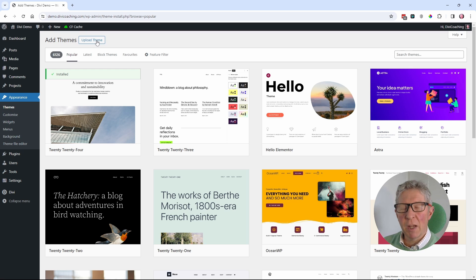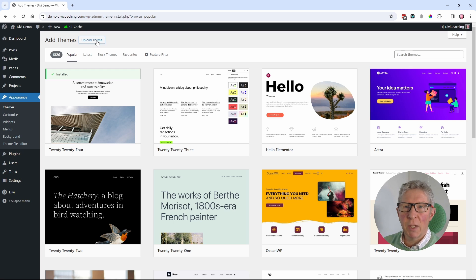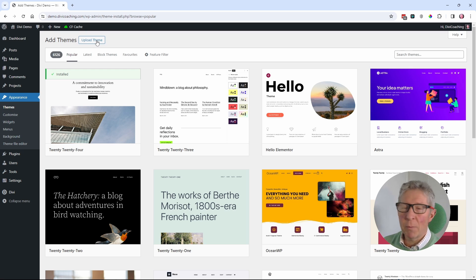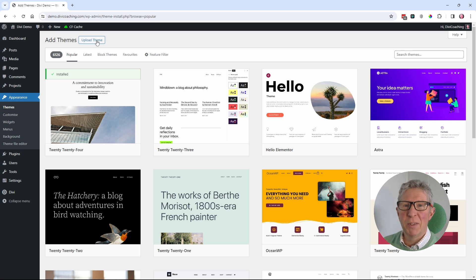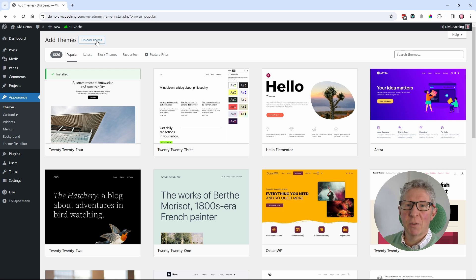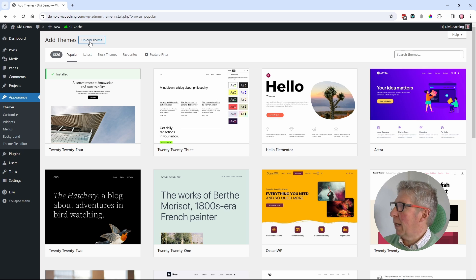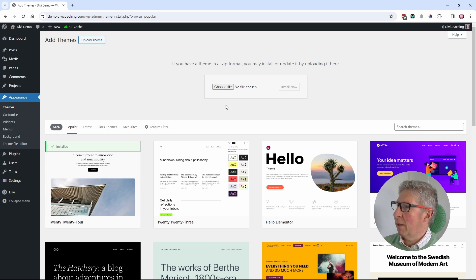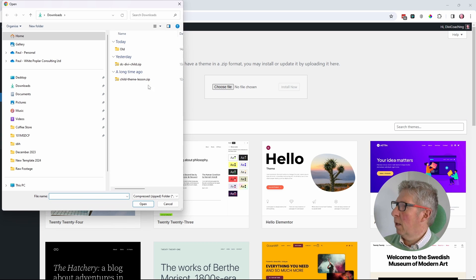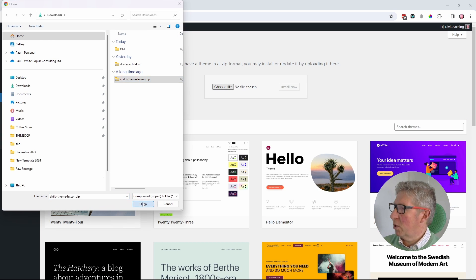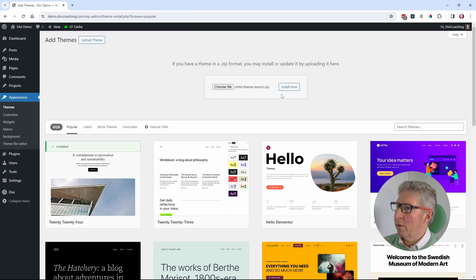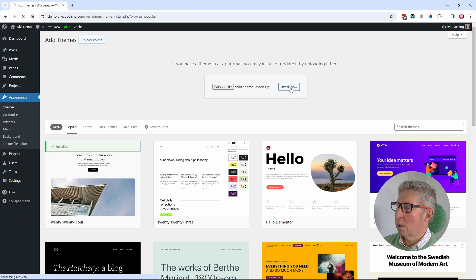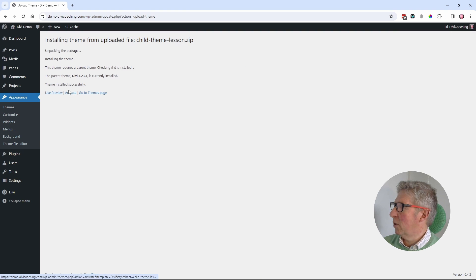At the time that was the code that everyone was using, and in fact now that pretty much is still the code that everyone's using. But I'll explain later on how we're going to improve on that. So I'm going to click on upload theme, choose file, and I'm going to upload my original child theme and click on install. Once the installation is complete, I'm going to click on activate.